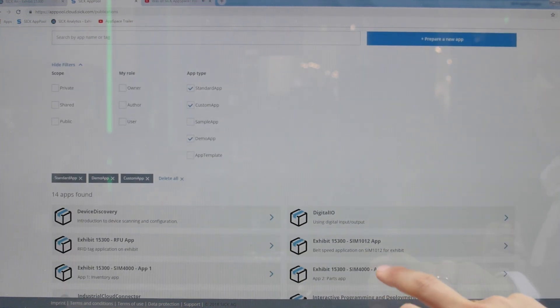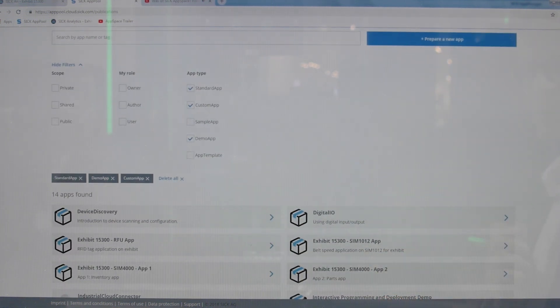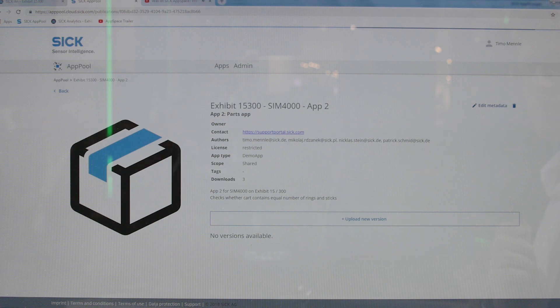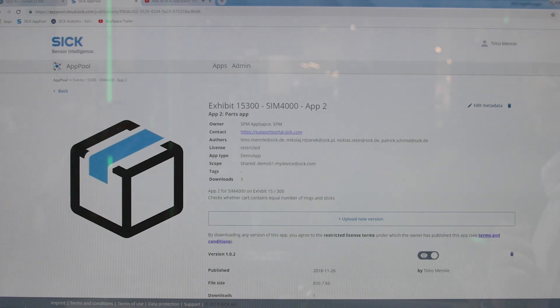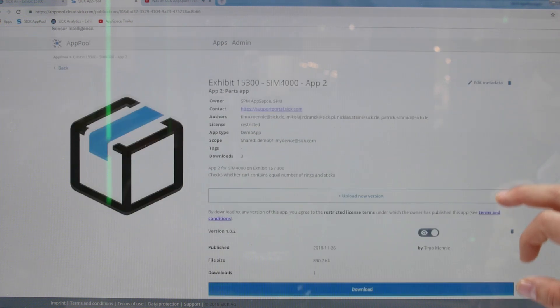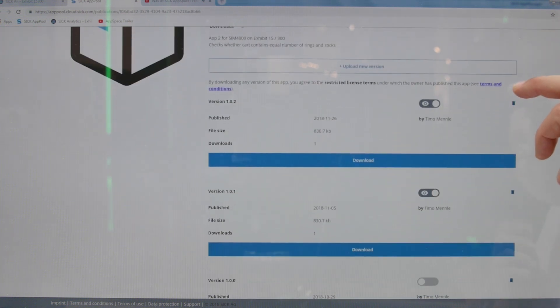We can deep dive into one of the apps used here on the exhibit to see which versions of that app we can download.